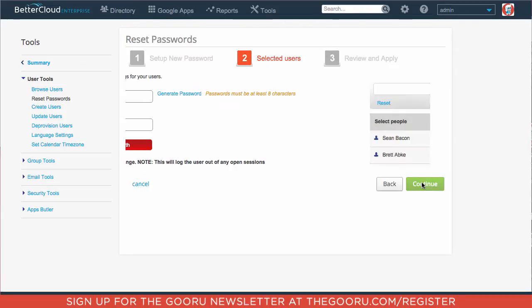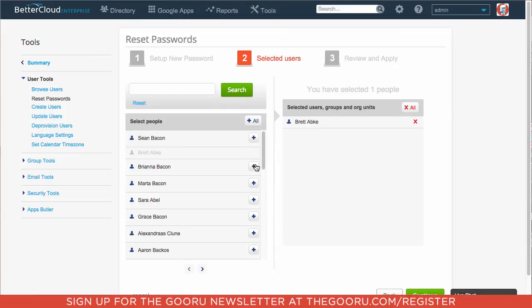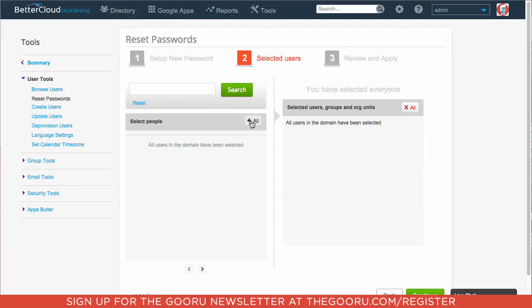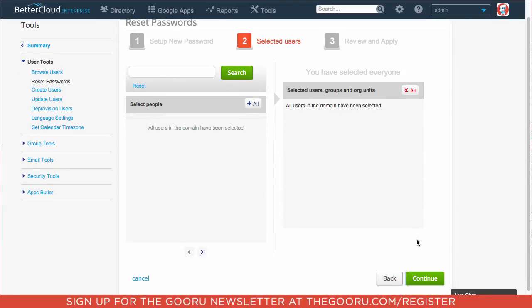We'll click continue, and here we can select all the users on our domain that we'd like this to apply to. So we can choose one or two users, or we can select all of the users on our domain by clicking this plus all button, and then we'll click continue again.